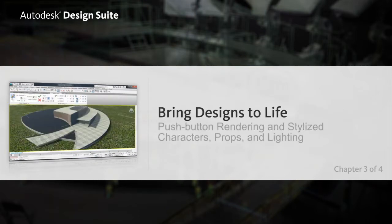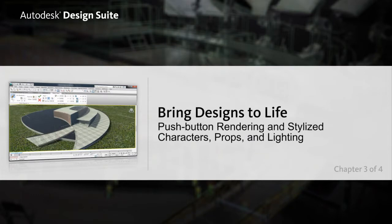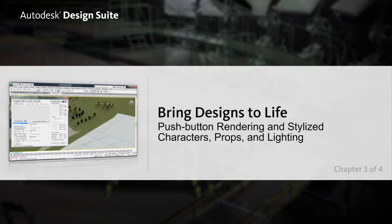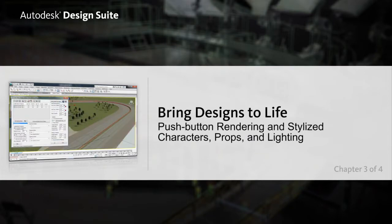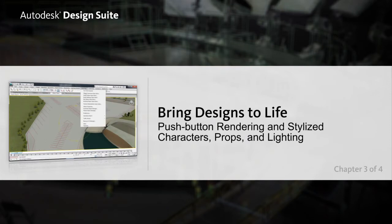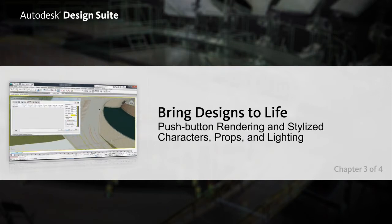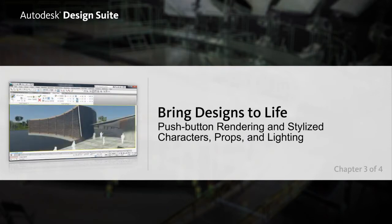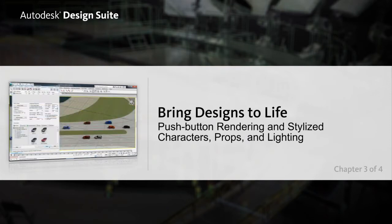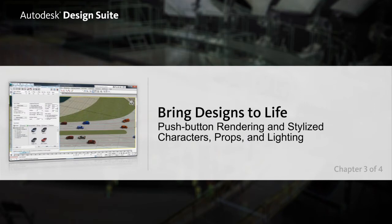Within 3DS Max Design, you can bring your ideas to life using push-button rendering to create pristine quality images and adding characters, props and lighting to enhance the realism of the scene.